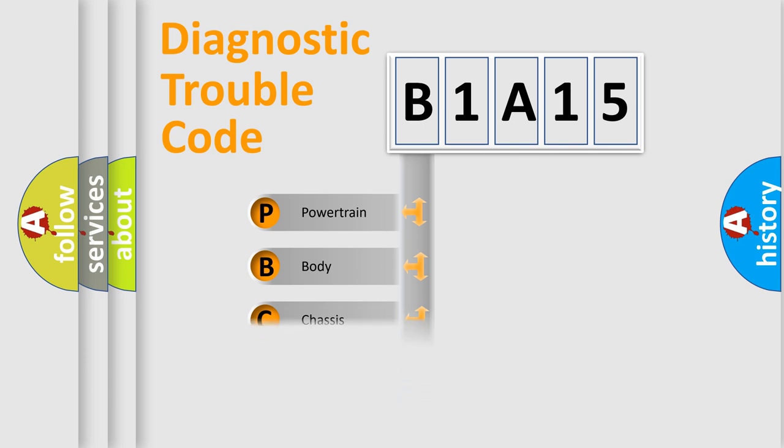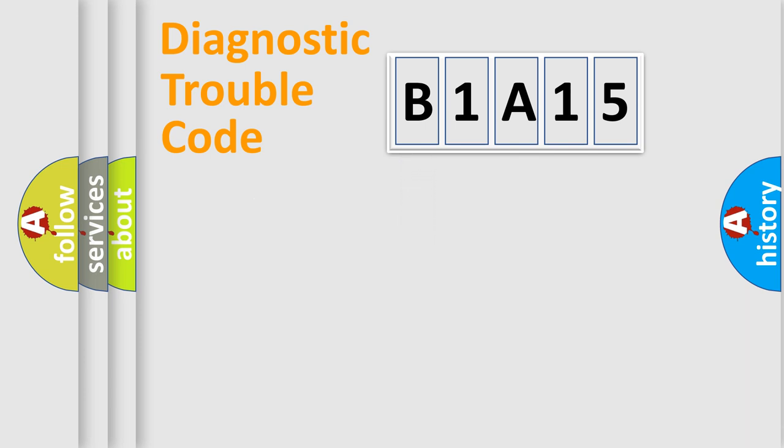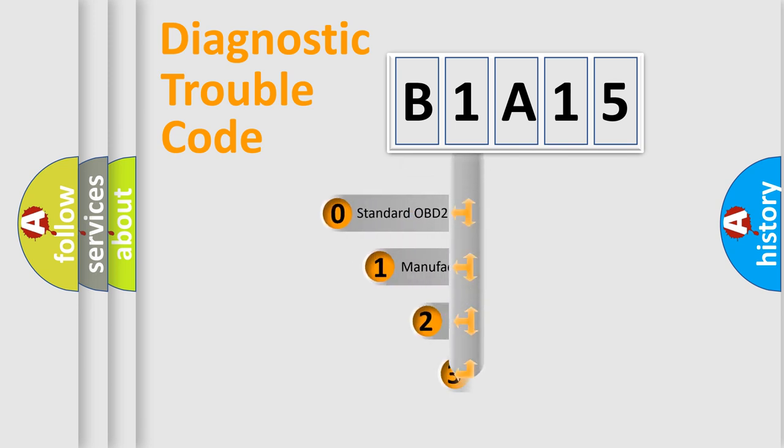Powertrain, Body, Chassis, Network. This distribution is defined in the first character code.